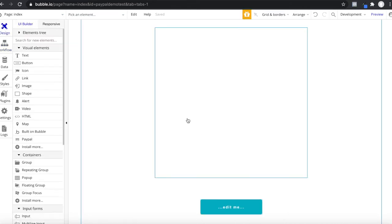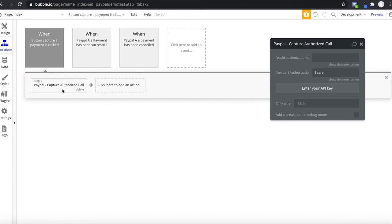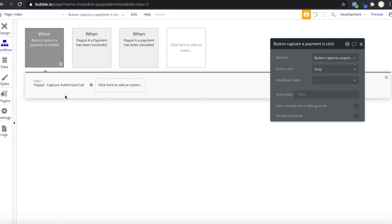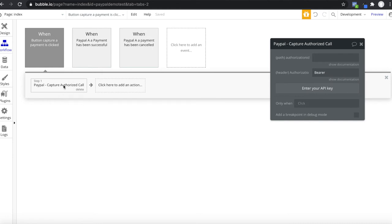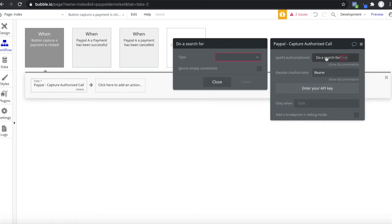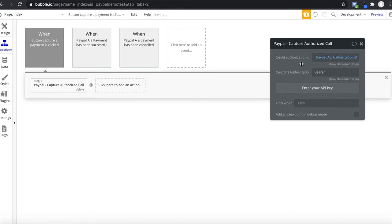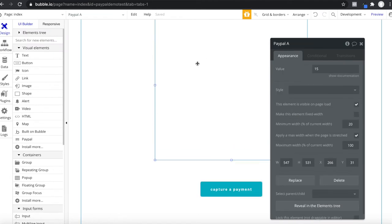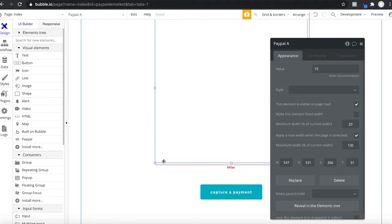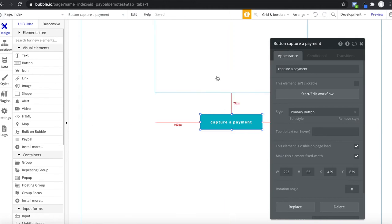What you could do now is capture a payment. When a capture button is pressed, we want to run the Capture Authorized call — it asks for the authorization ID. You could use this order's authorization ID from your database, or the current user's order. The same payment that was authorized can then be immediately captured. A few days could be between the authorization and capturing process — that depends on your application.